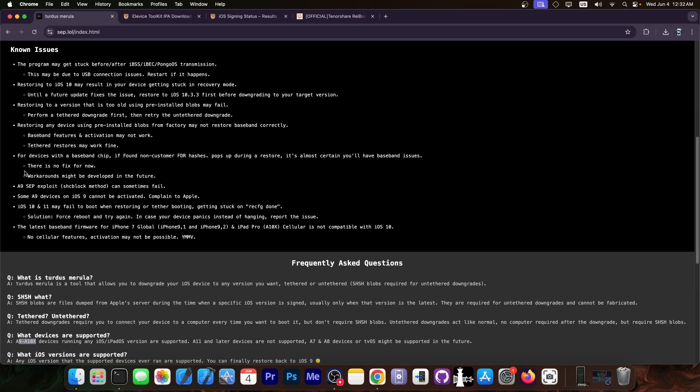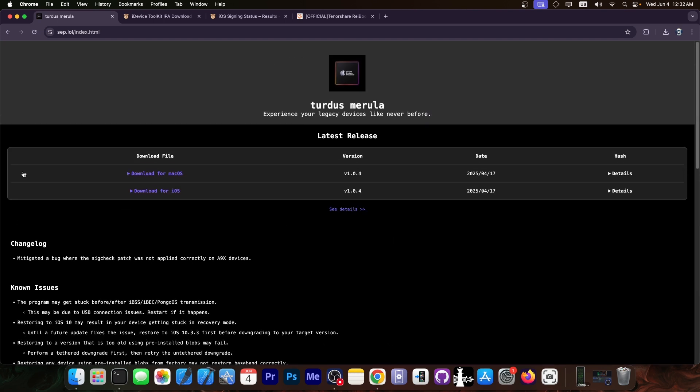That would be the iPhone 7, 7 Plus, and the iPad 6th generation. Those devices can downgrade to any version they ever supported.